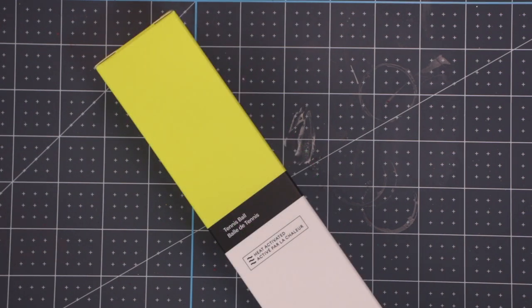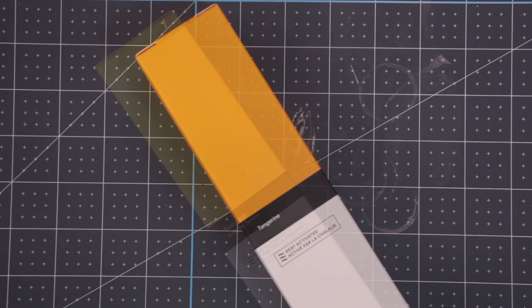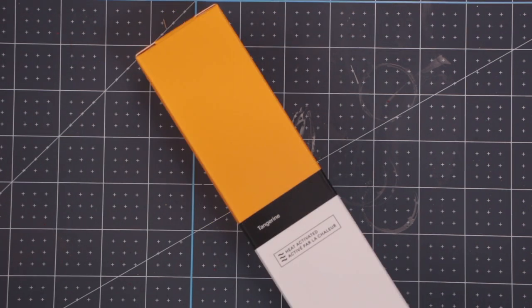Next, we have Tennis Ball, which is almost like a really bright neon. It's not quite there, but it is definitely a beautiful bright colour. And we have Tangerine as well. Again, it's not quite neon, but it is really bright and beautiful.